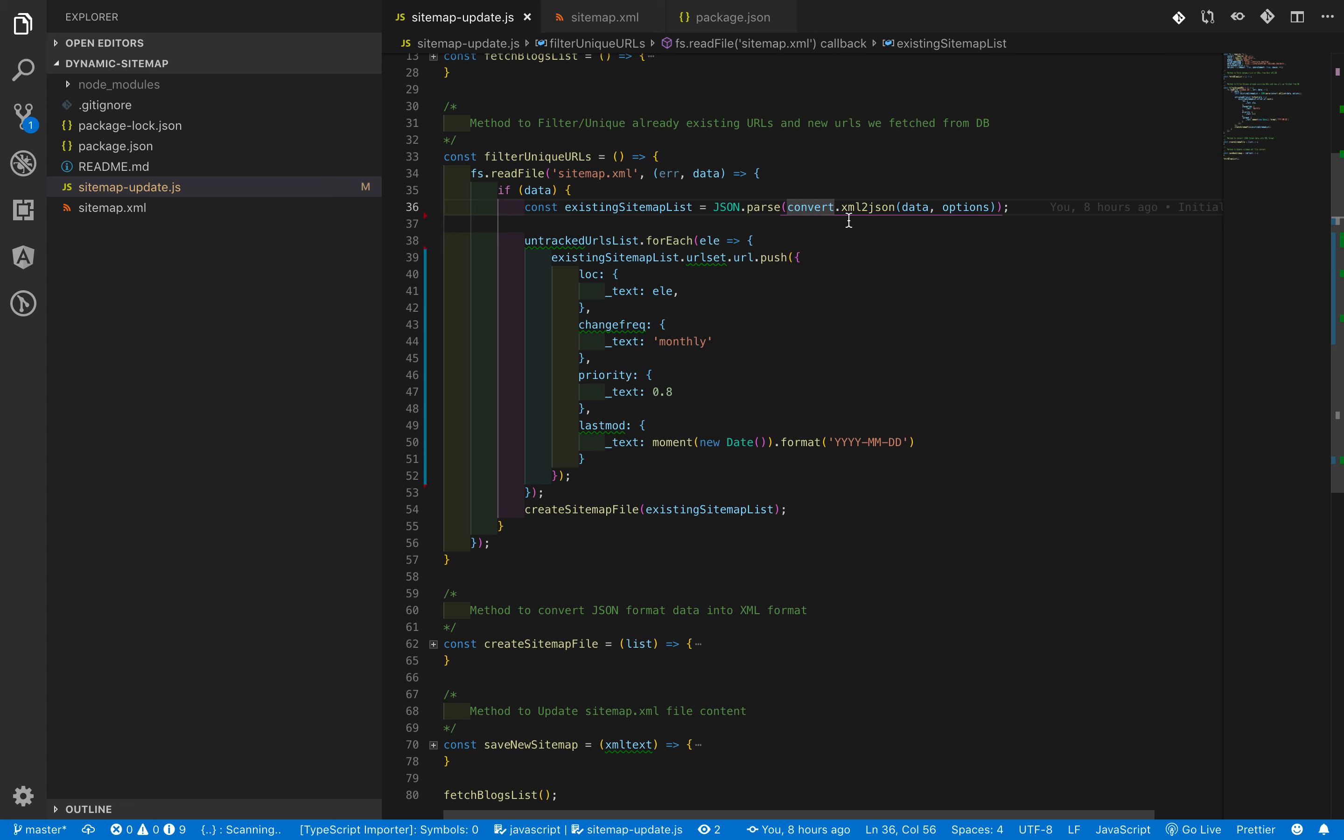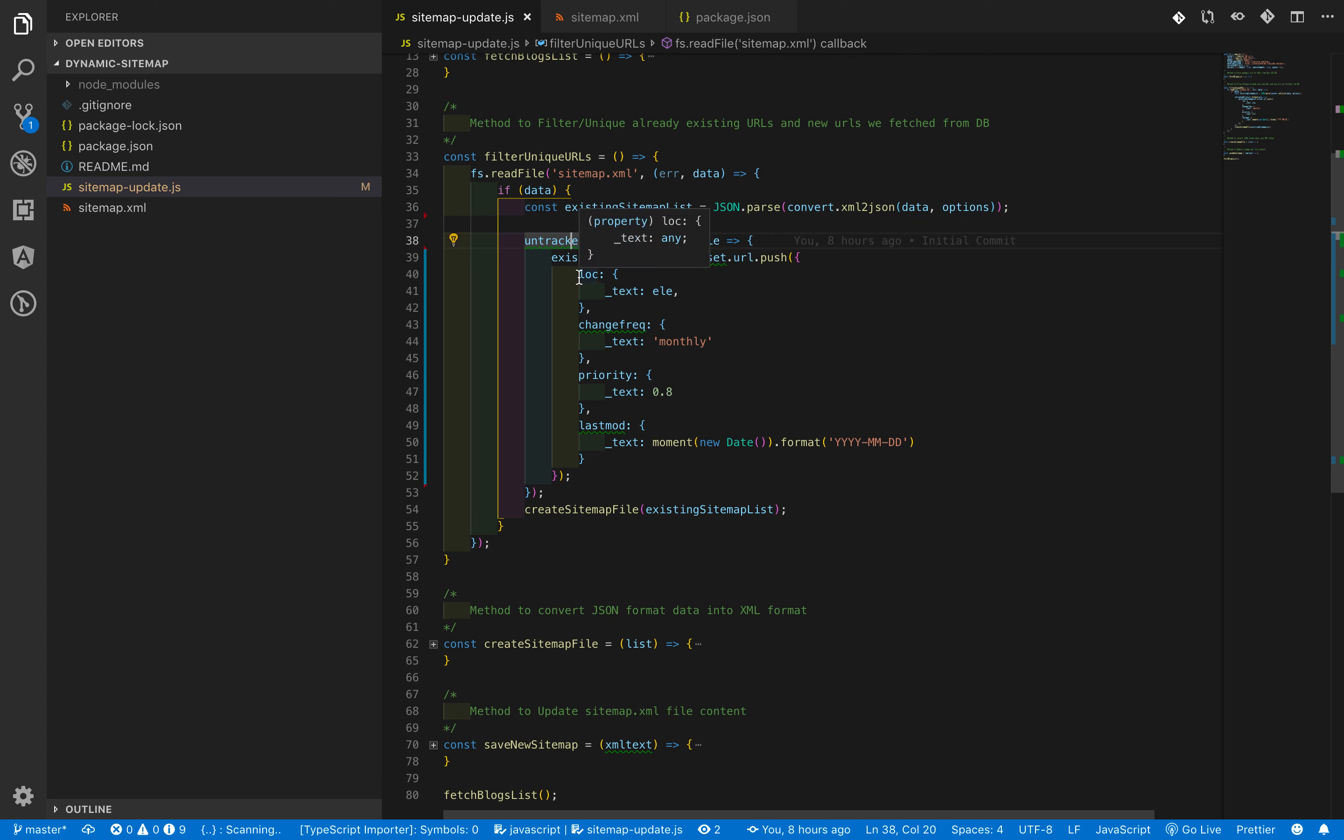The next step, the second step, is we need to add all the new entries into this JSON format and combine it and store it into a variable, so that we can convert this JSON format into XML format.